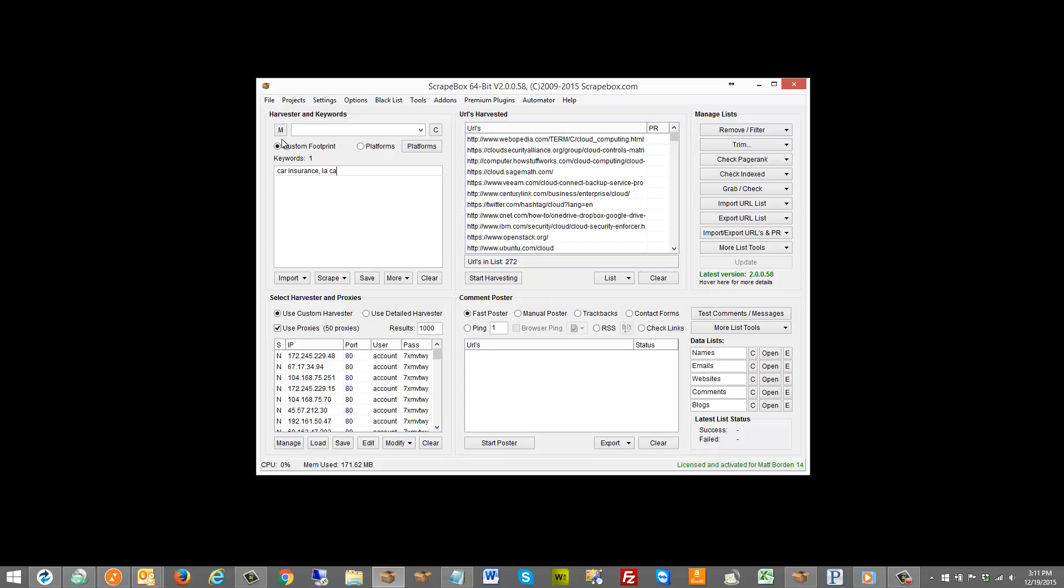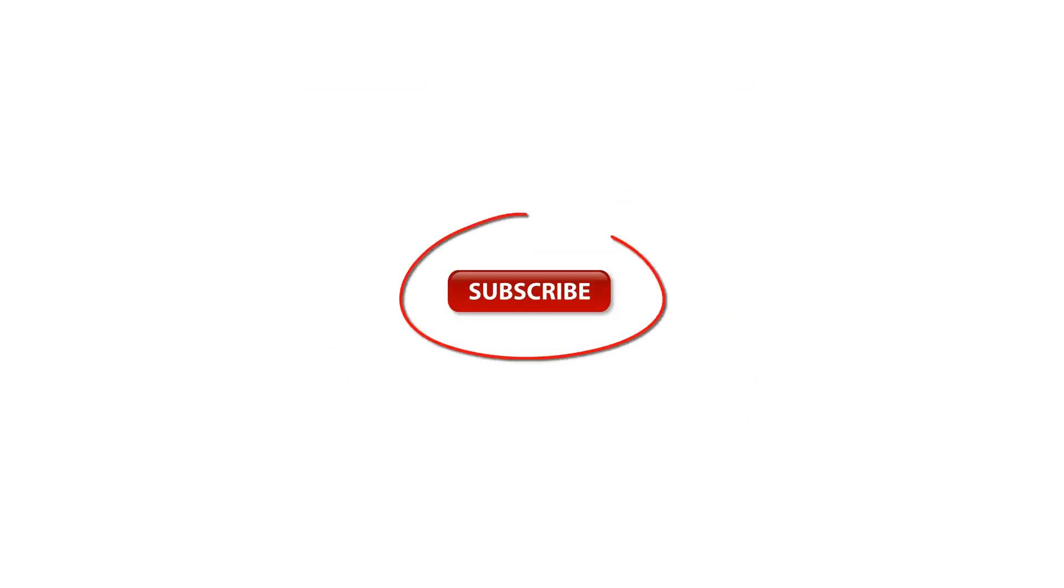So that is grabbing emails by crawling sites using Scrape Box. Thanks for watching this Scrape Box video. For more Scrape Box videos click the subscribe button on your screen or click the subscribe button down below.